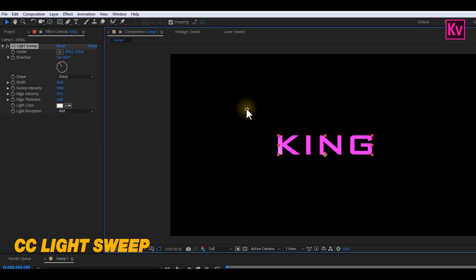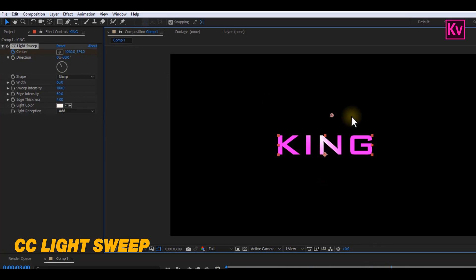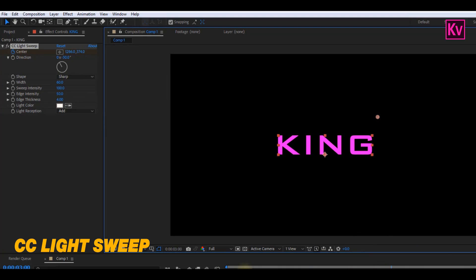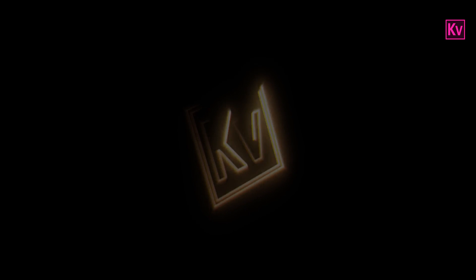You can simply animate it by adding a keyframe to center. Move forward on the timeline and then change the position. And that's it. This is also the same effect that I used for my logo. Check it out.